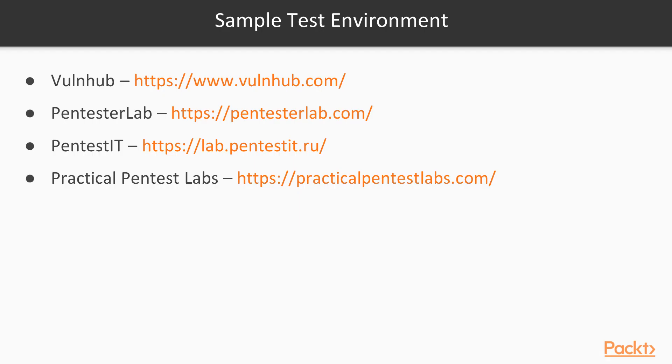Likewise, you can check out the other links like pen test it or the practical pen test labs dot com. If you try to Google out, you will find many more such resources where you can find different types of virtual machines already created and uploaded for practice purpose.